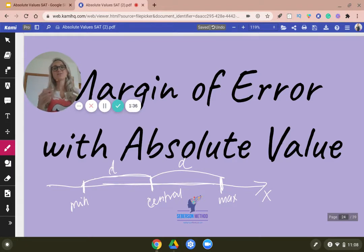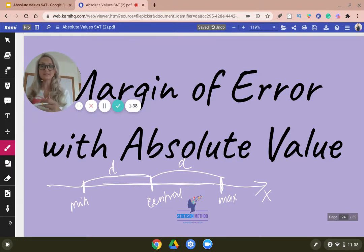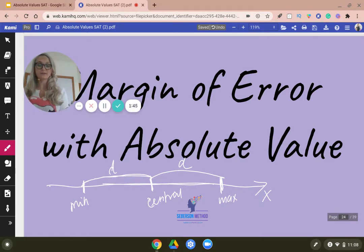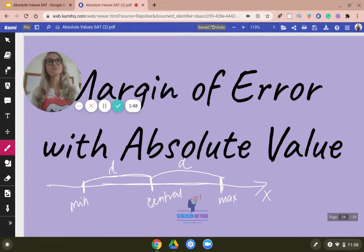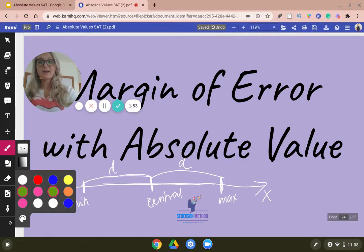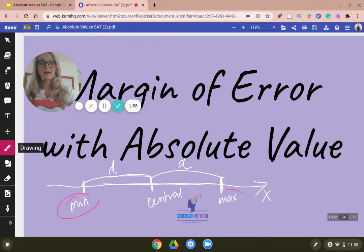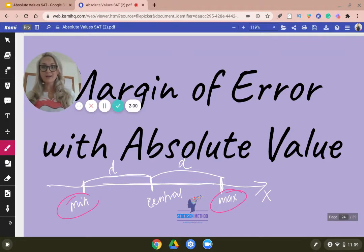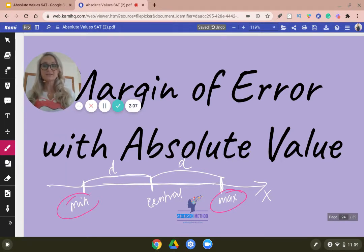The SAT could give you two of those values and you will be able to figure out the other two. They can either give you the distance and the central value, which lets you figure out your maximums. Or what they love to do now is give you the maximum value and the minimum value — they love to give you these two — and then ask you to construct the absolute value equation based on that. It's really easy. All you need to do is find the midpoint value and then the distance.